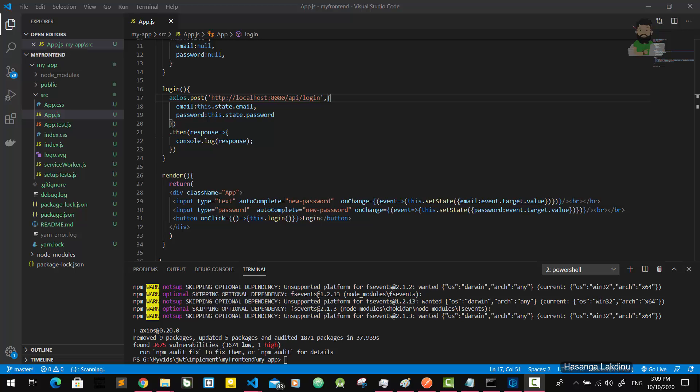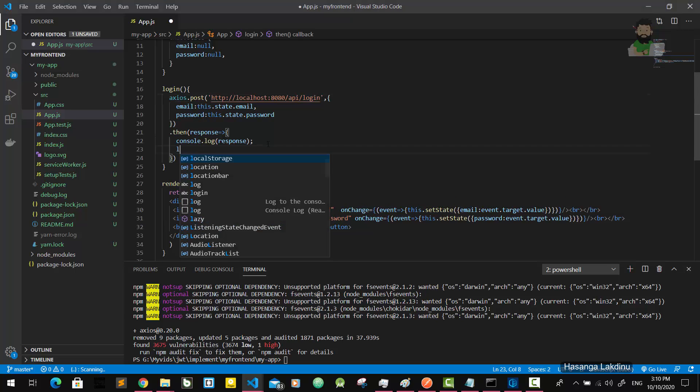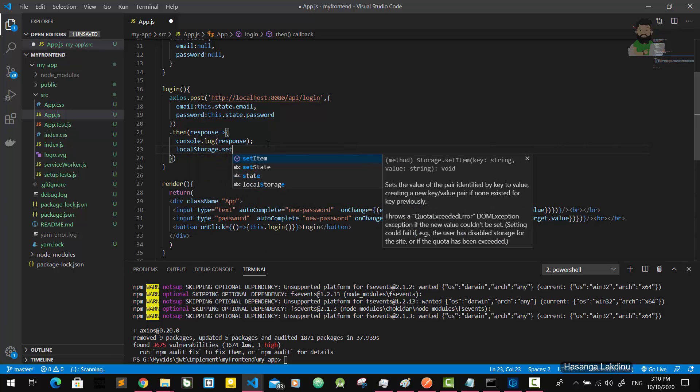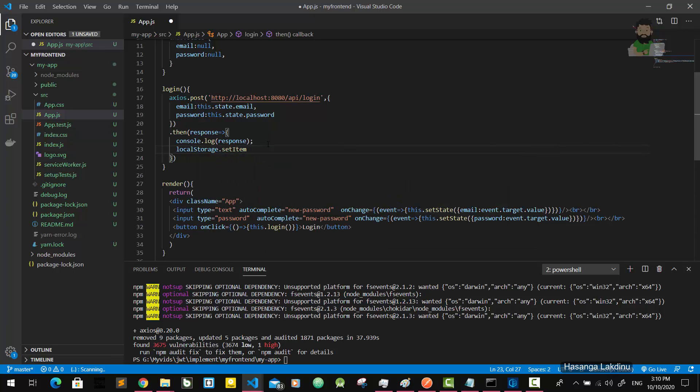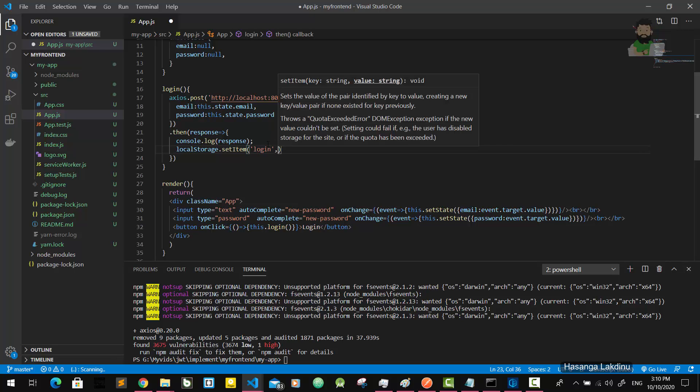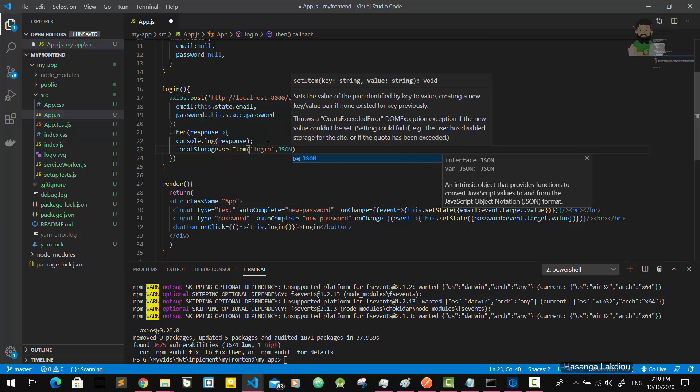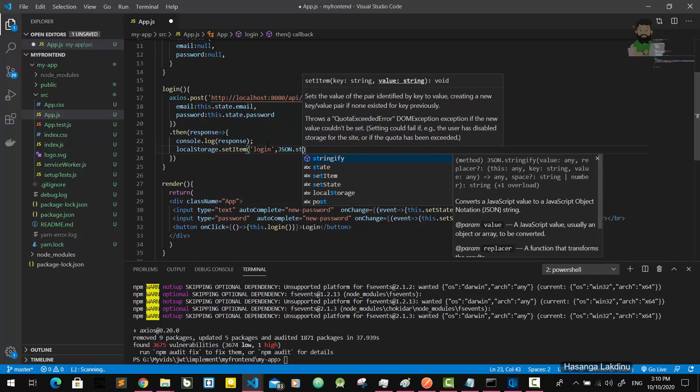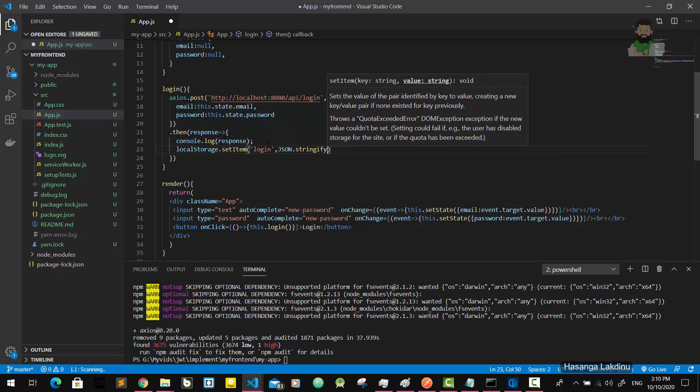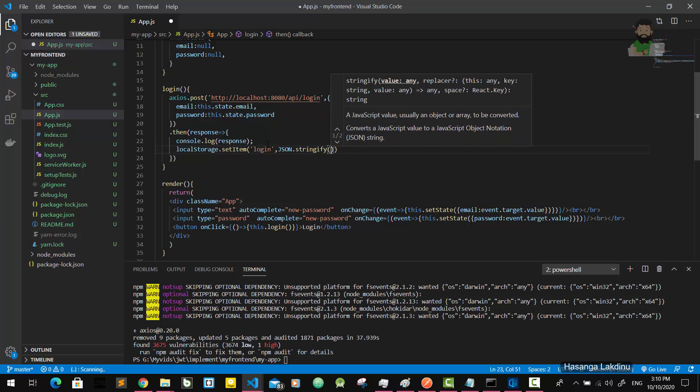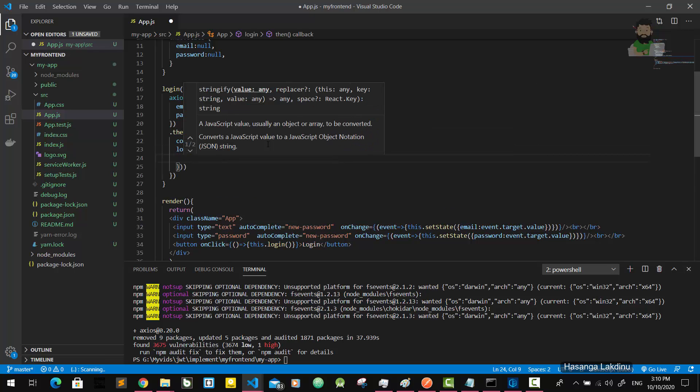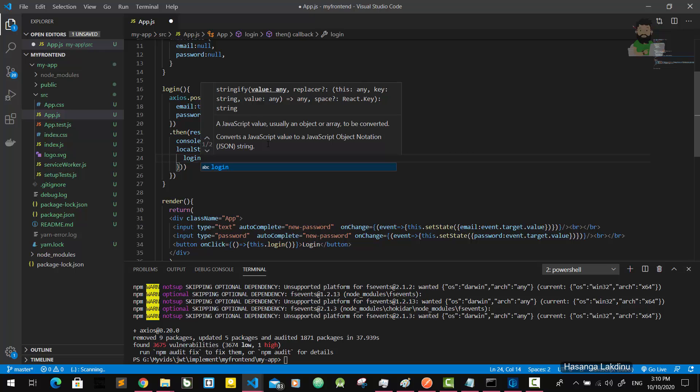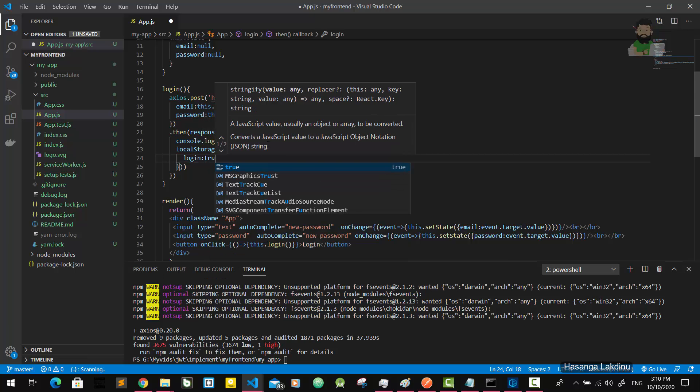Now we have to save the receiving token in the local storage. We're going to do that using localStorage.setItem - it's like a key-value pair. The key is login and the value is JSON.stringify with login true.